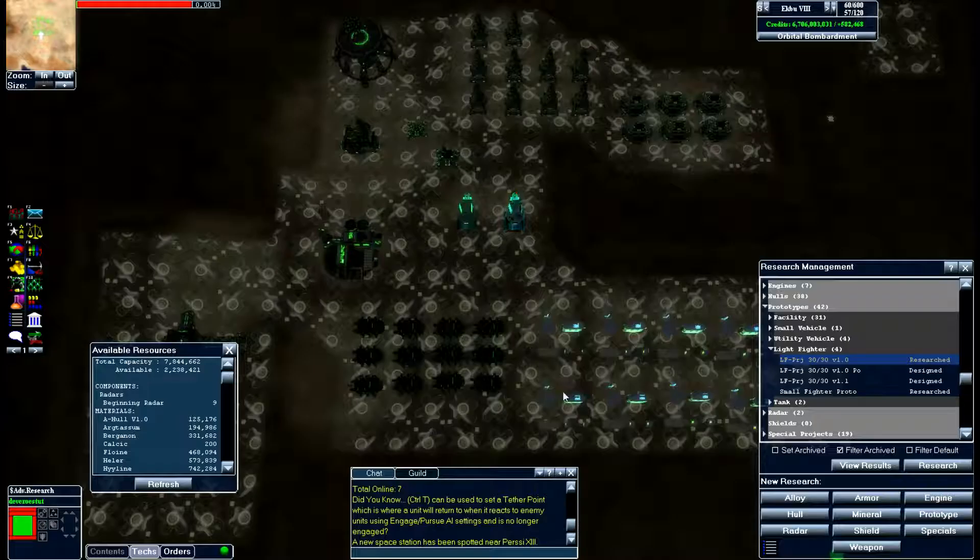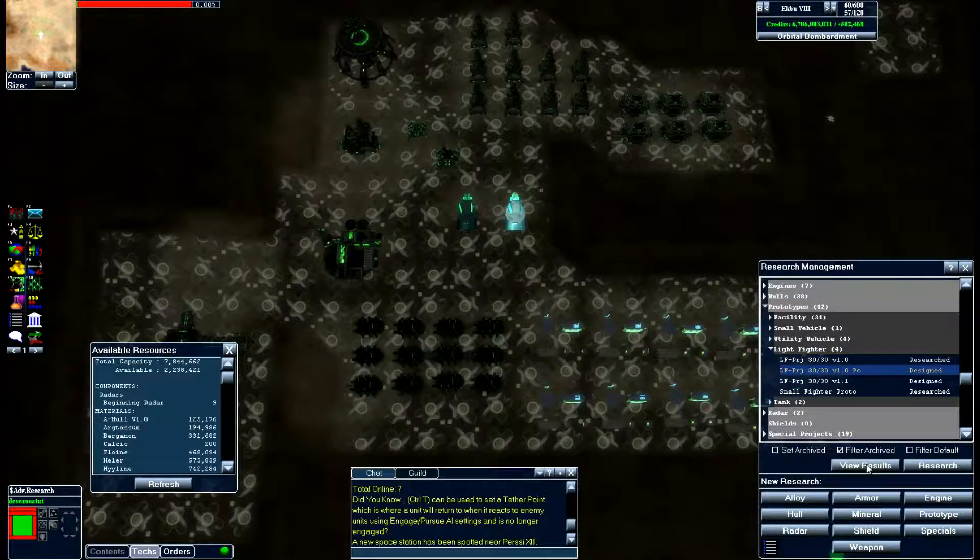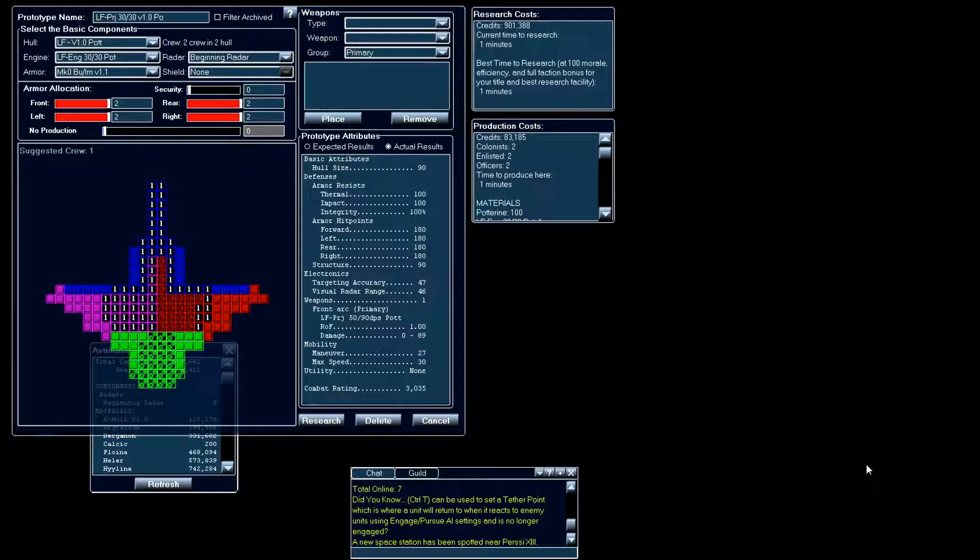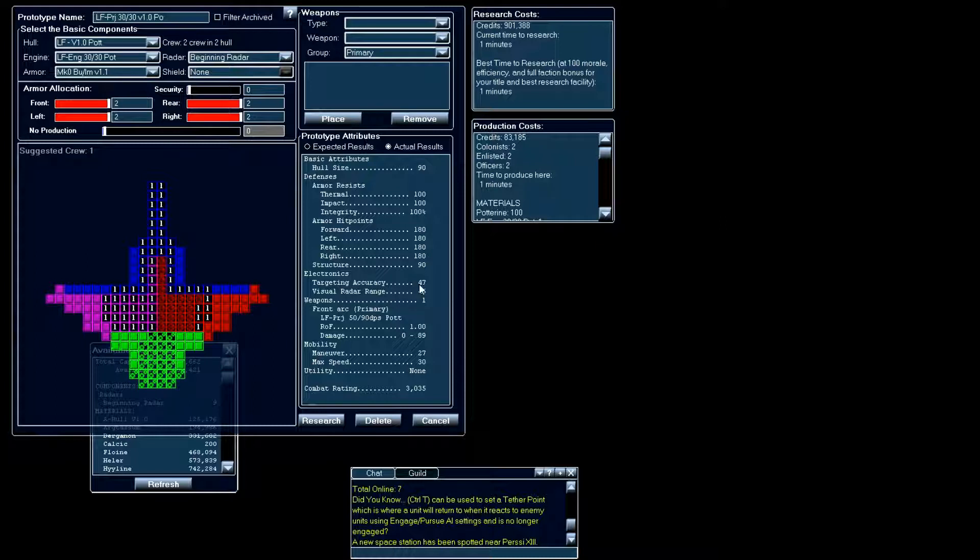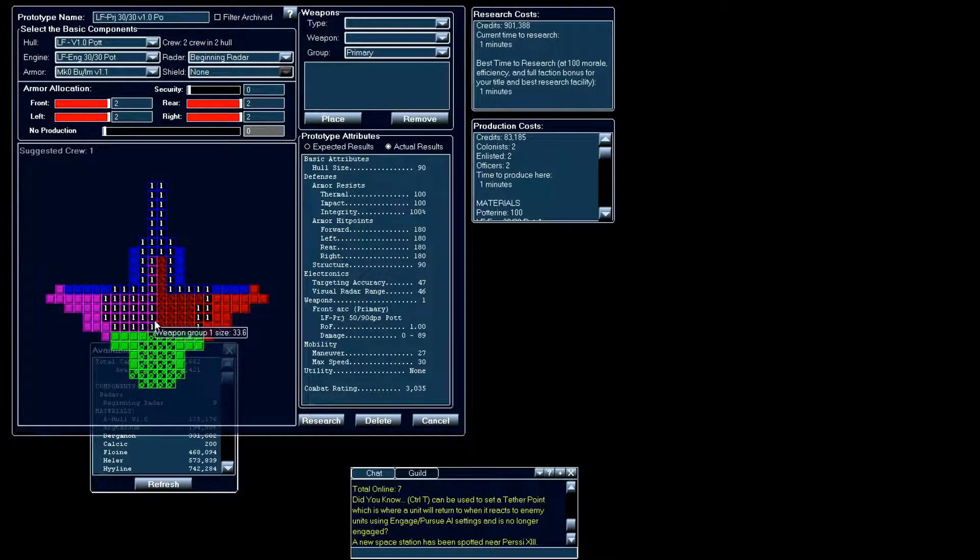However, if you go and take a look at something that was made out of nothing but pure potterine, you can definitely see a huge difference. We're looking at a targeting accuracy of 47 and a visual radar range of 46, our maneuver has dropped from 30 down to 27. So this is a very inefficient light fighter that we have created just using nothing but minerals.